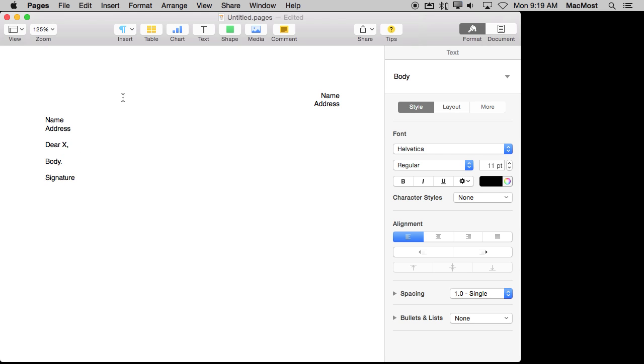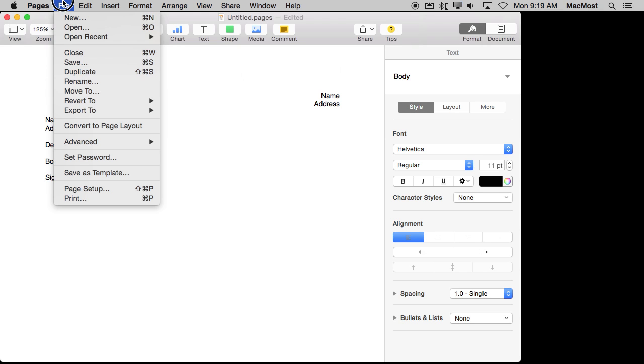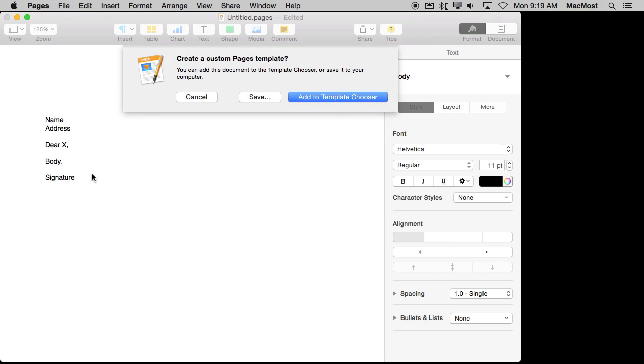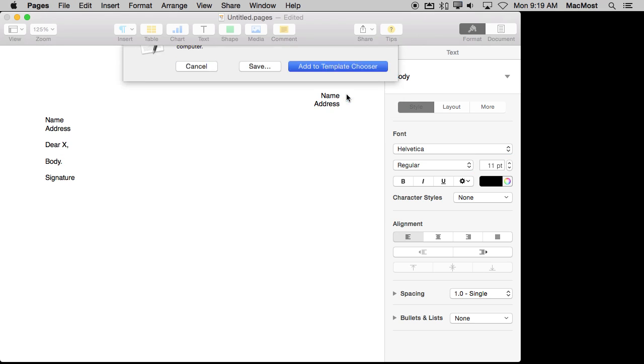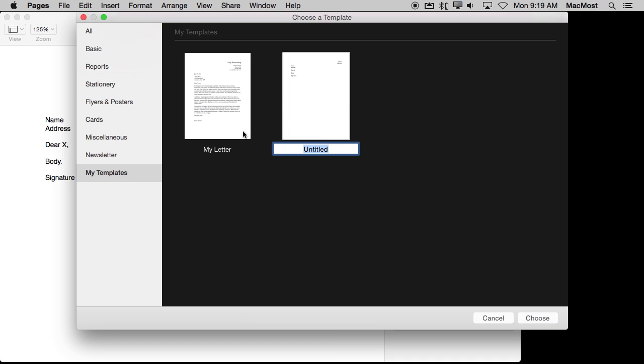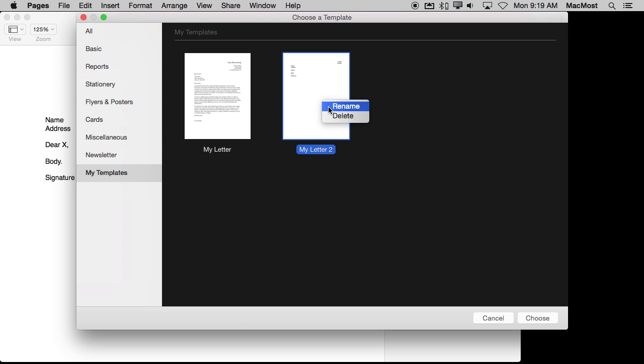So now I have created all this placeholder stuff and now I can do the same thing I did before and just do Save as Template. But when you add to the Template Chooser you not only get to name it but while you are here, whether you have just saved one or you are opening a new one, you can Control click on any of these to rename or delete them so you can kind of keep things neat and organized in here by doing that.